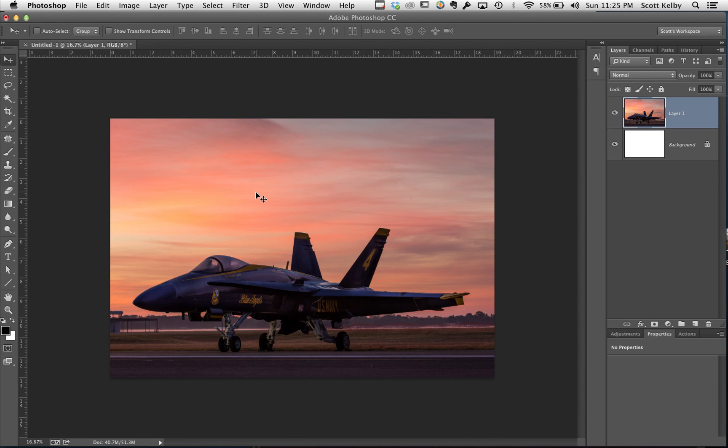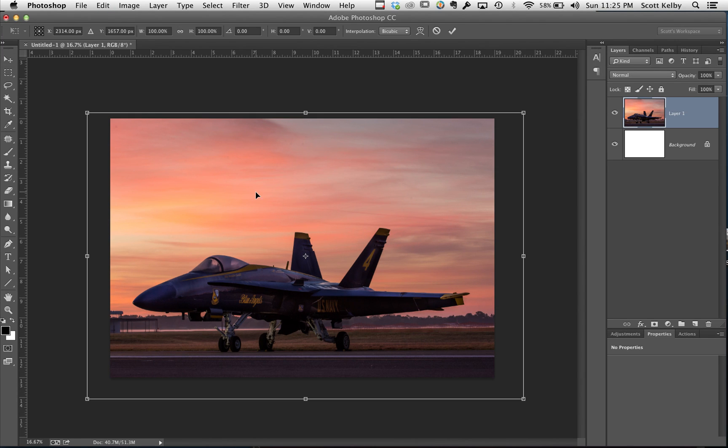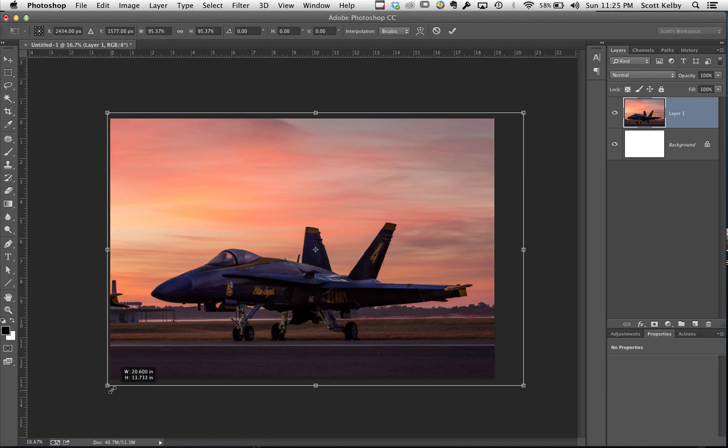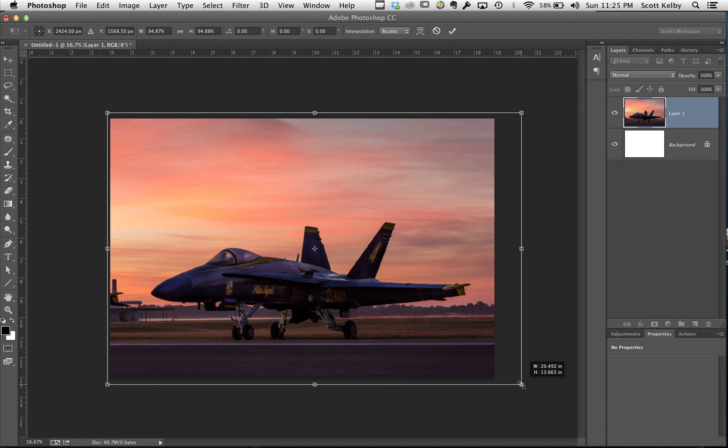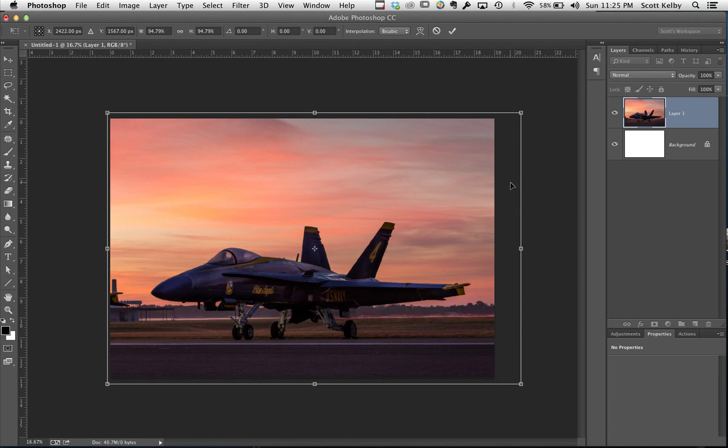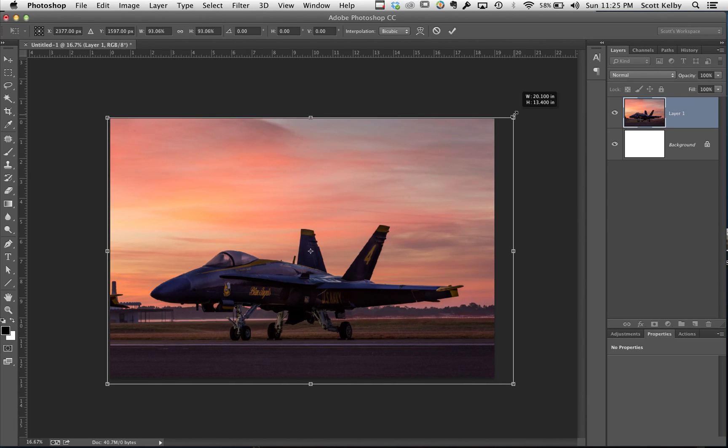Now it's going to be a little too big, so press Command T on Mac or Control T on PC. You can see it's a little too big, but now you can drag these handles in a bit and get it to fit about as close as you can to that size.